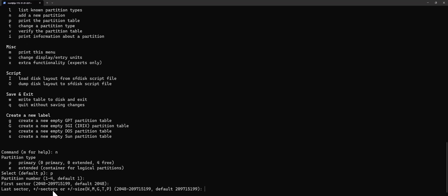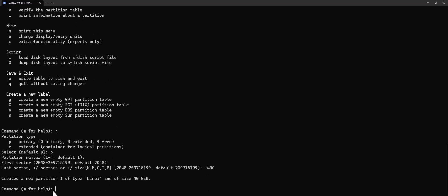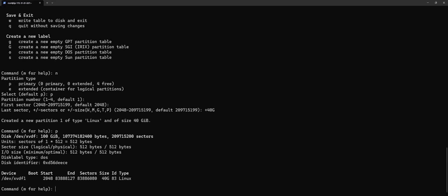Now I want to create a partition of 40 gig. To do that I put plus 40 uppercase G and press enter. As you can see, it says a new partition of size 40 gigabytes has been created. To make sure everything looks correct, I can put P and I'll see the details of the new partition.